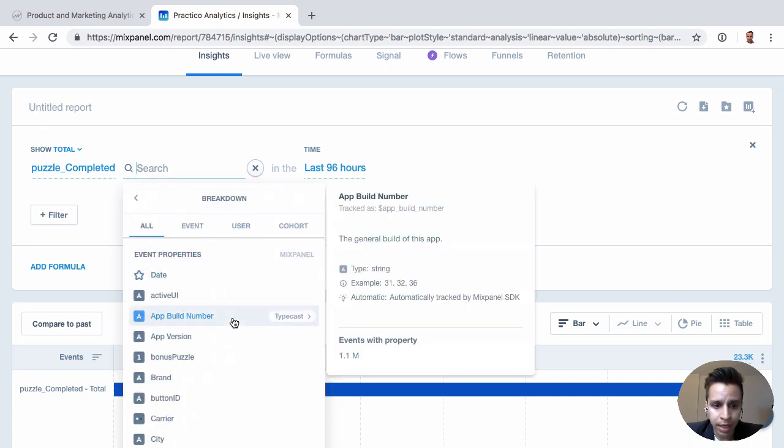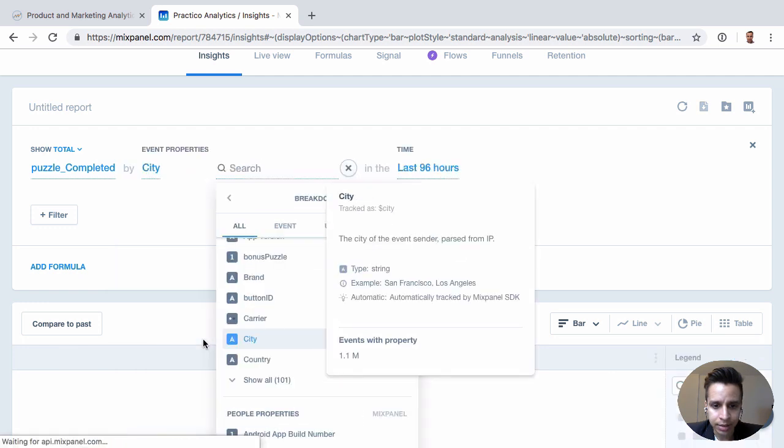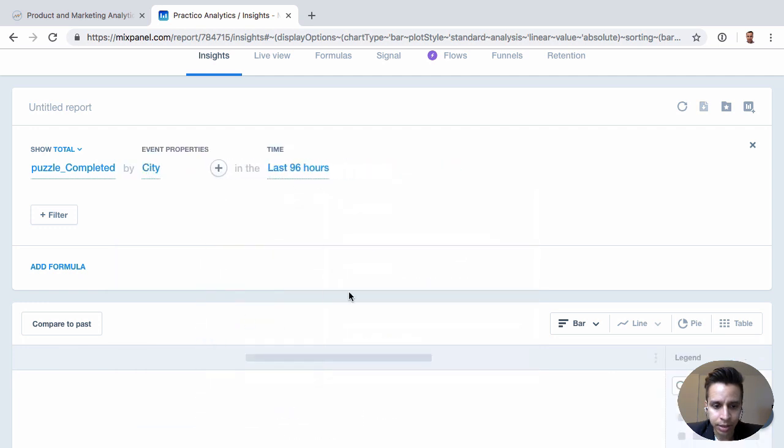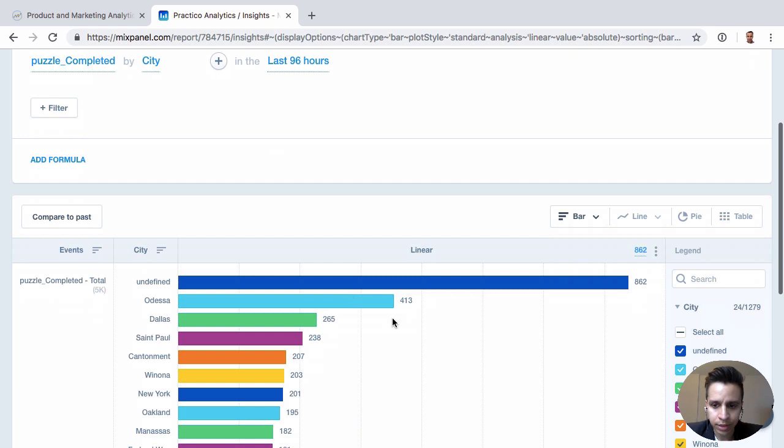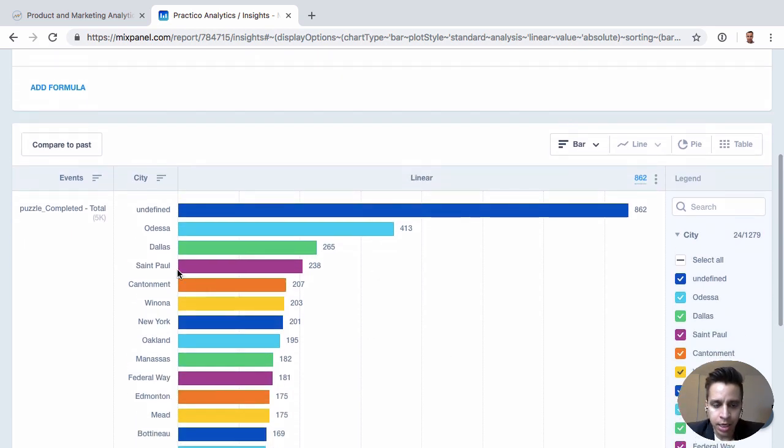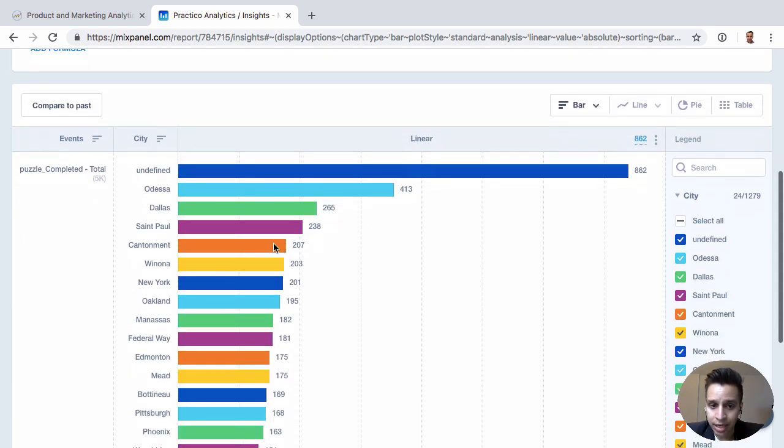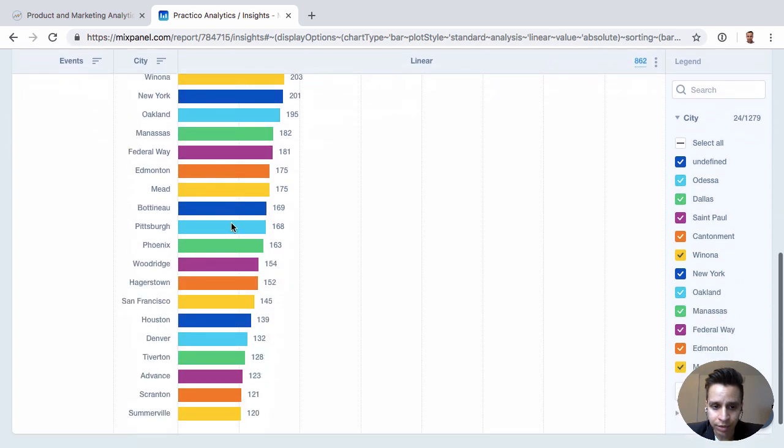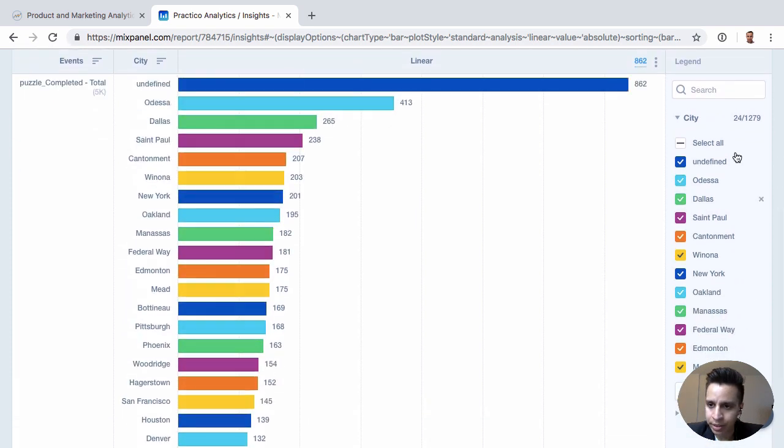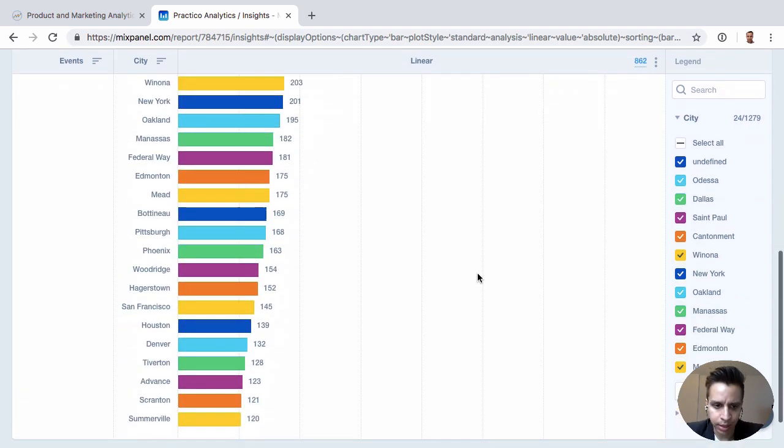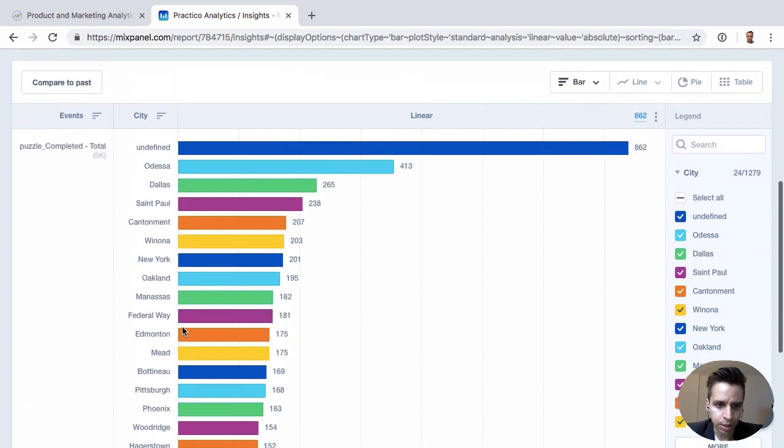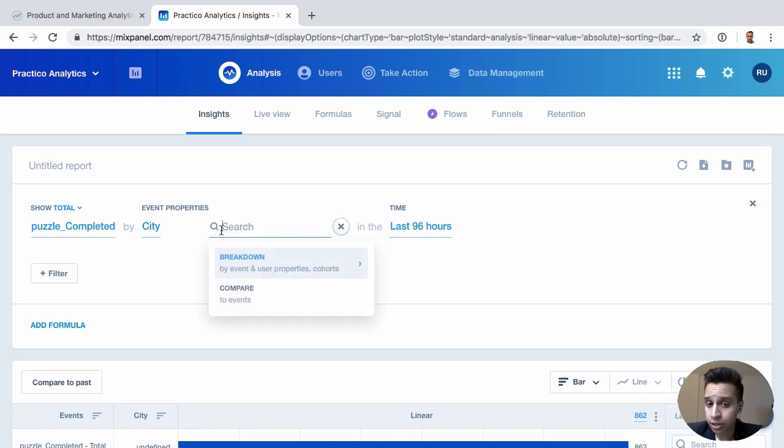So now we can take this event and we can break it down. We can break it down by maybe specific user properties or event properties or maybe compare it to another event. We'll do a breakdown. And we'll take, let's say city. Let's see what data we have here. So we take that puzzle completed event. And then we break it down by city. And we get the different cities here broken down. And, of course, there's a limit. There's quite a bit of city values. But we only get the top, maybe the top 20, 25.